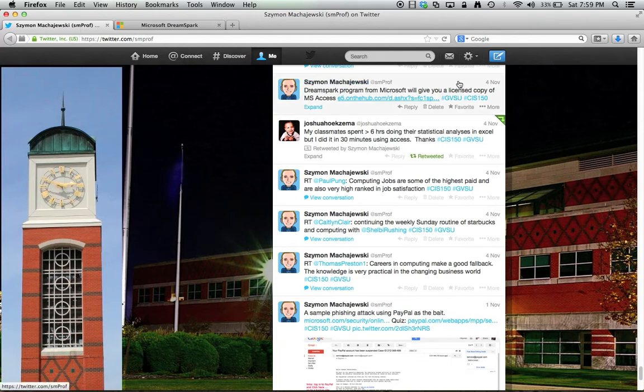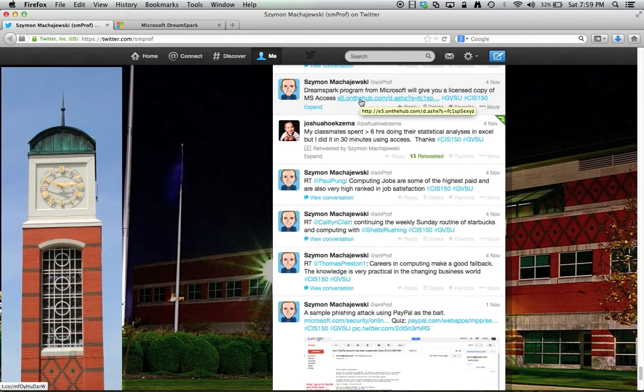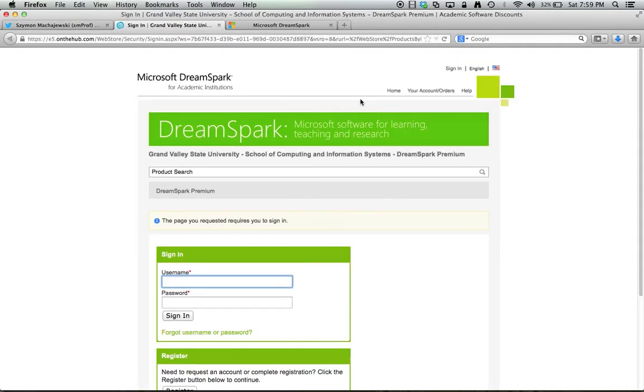Here I'm looking at a tweet from the 4th of November 2013 and I have this particular link within the tweet. So I'll go ahead and click on it and this is the link to the Grand Valley State University School of Computing and Information Systems store.